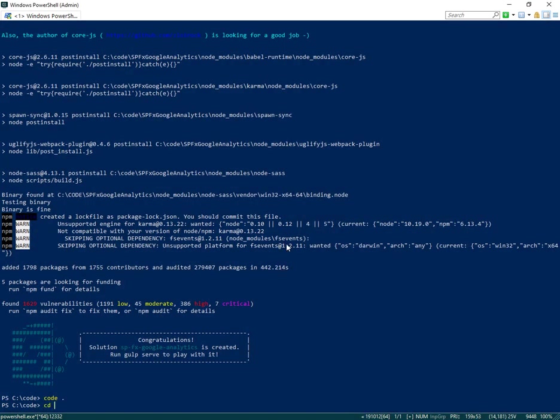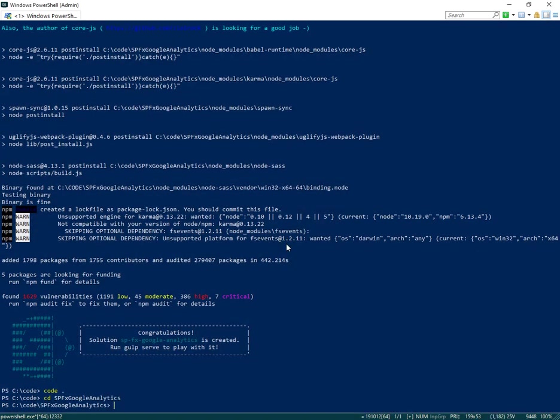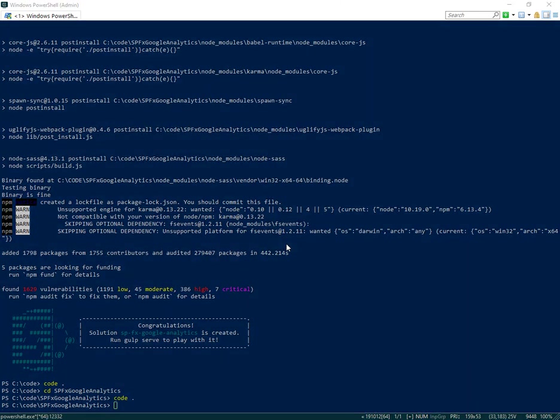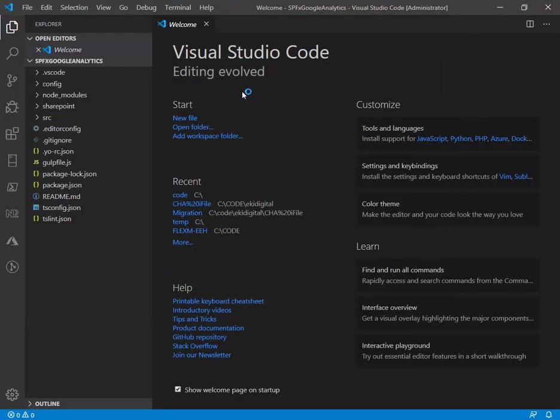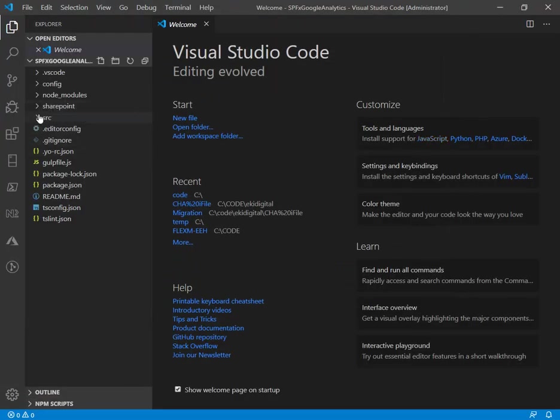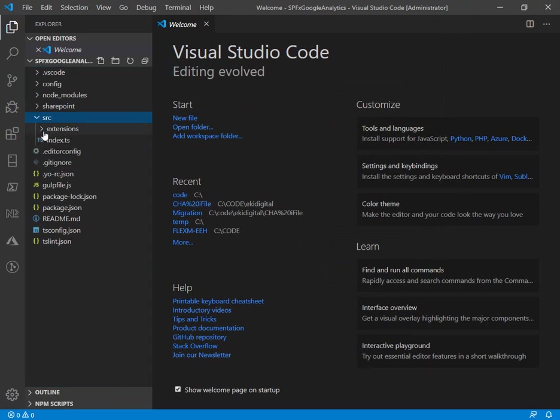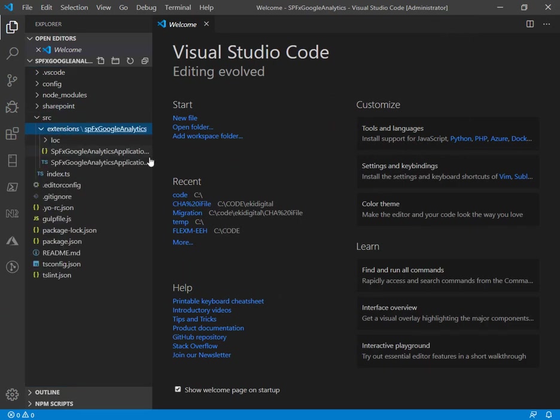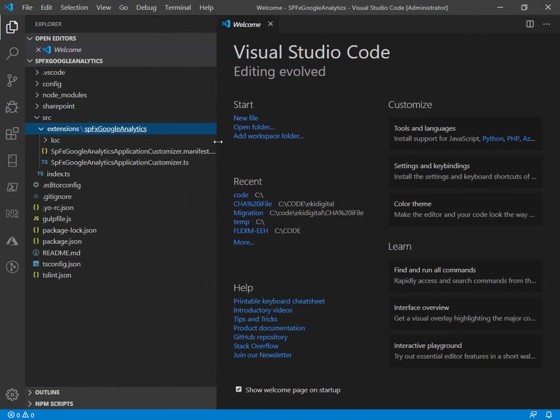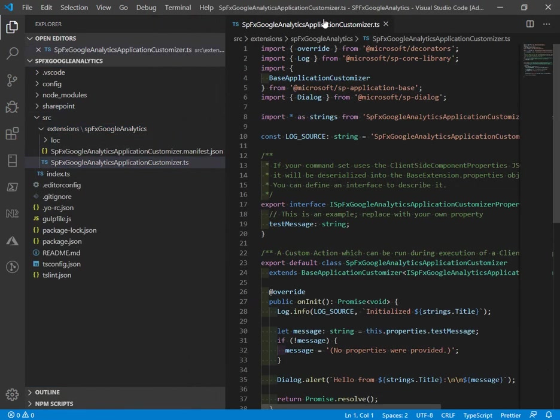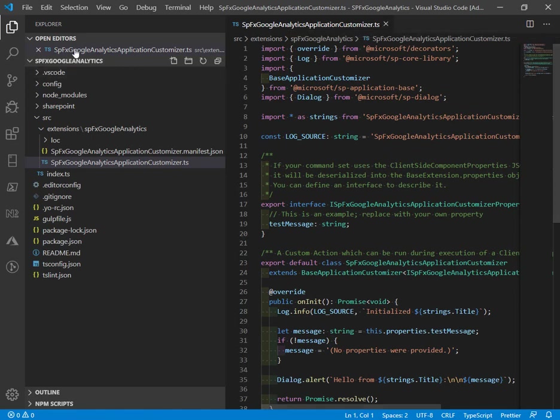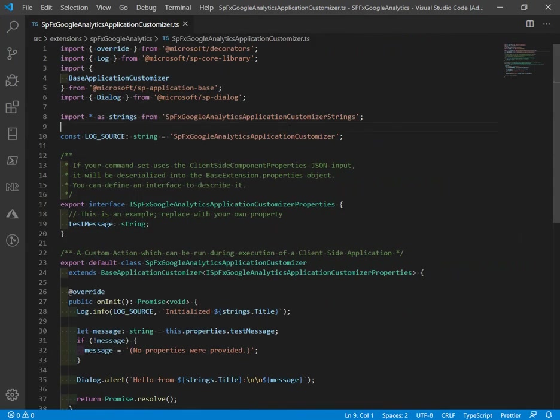With our project created, we want to navigate into our folder and open Visual Studio Code. Here we are looking for application customizer TS, which is going to be under the source folder. There it is. That's really the heart of the project. This file is doing most of the heavy lifting.